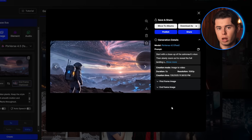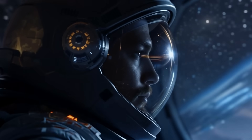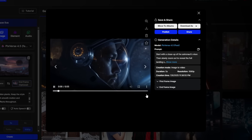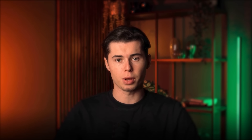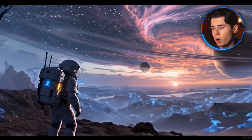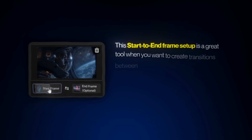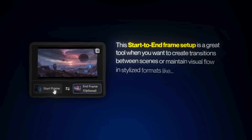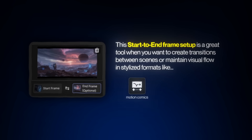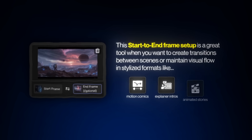The cut between frames looks a little off in this one — that's probably on me. I might have picked two images that didn't blend together perfectly in motion. But even with that, you can see the potential of this feature: the slow zoom out, the seamless transformation, the glow from the plants — it all shows up and follows the animation prompt really closely. This start-to-end frame setup is a great tool when you want to create transitions between scenes or maintain visual flow in stylized formats like motion comics, explainer intros, or short animated stories.